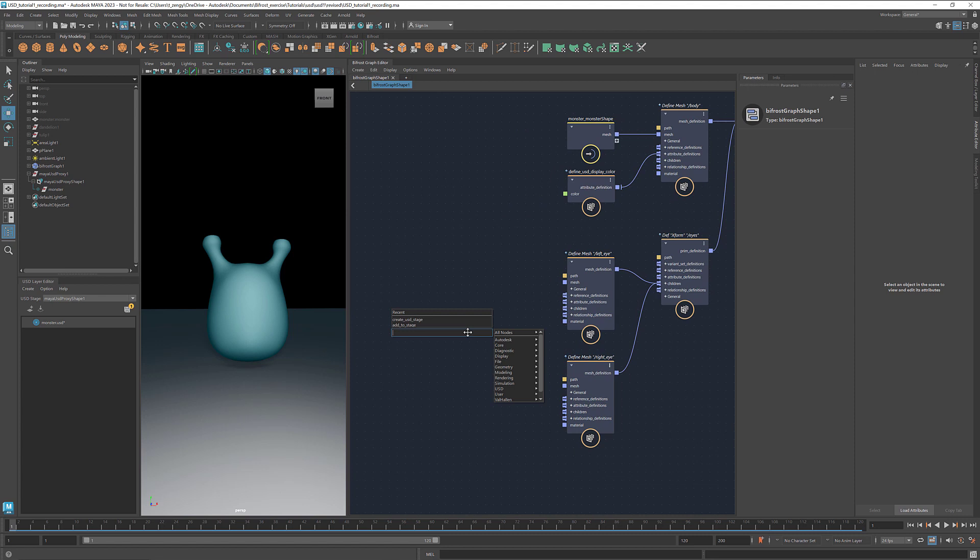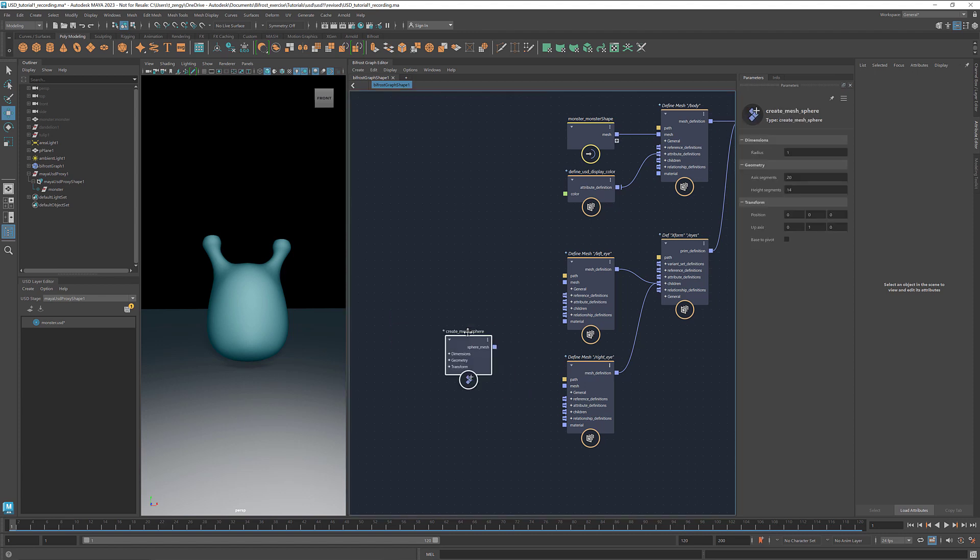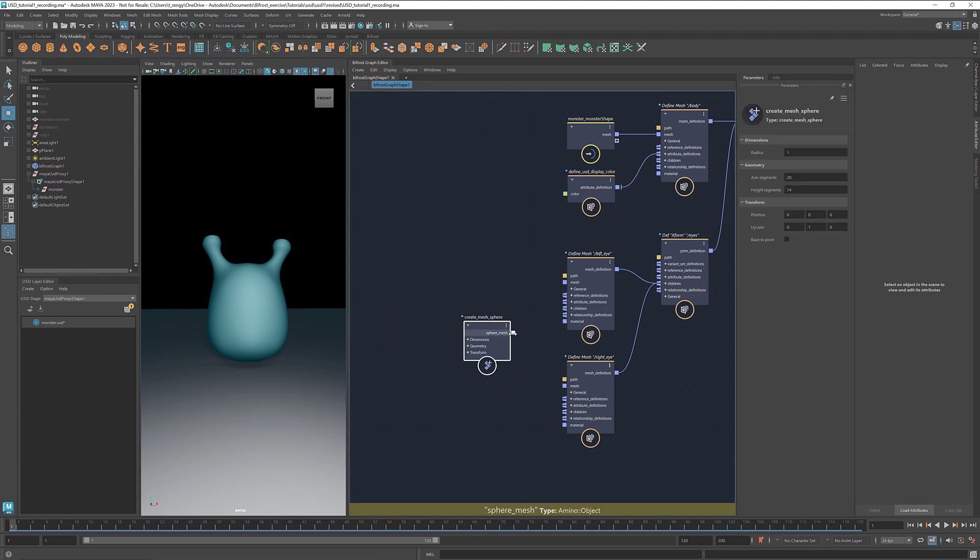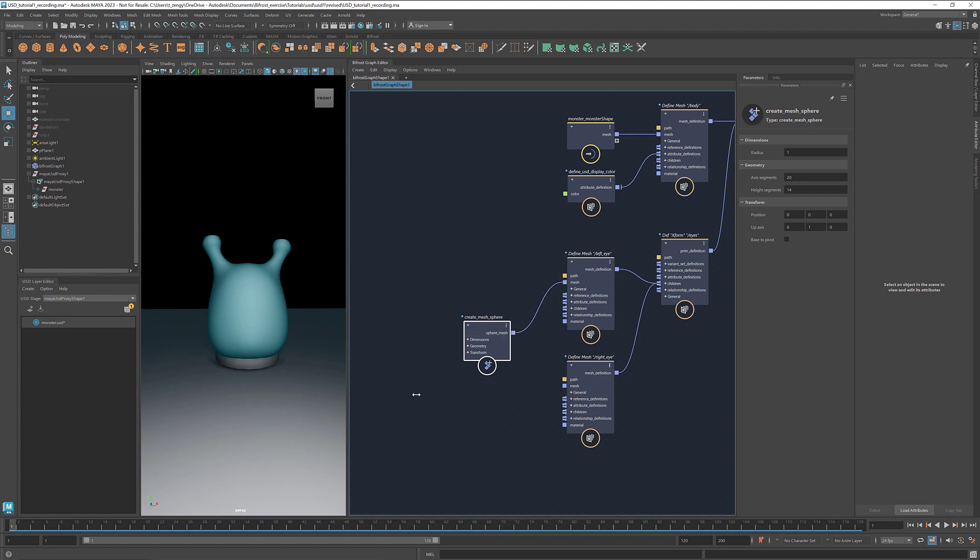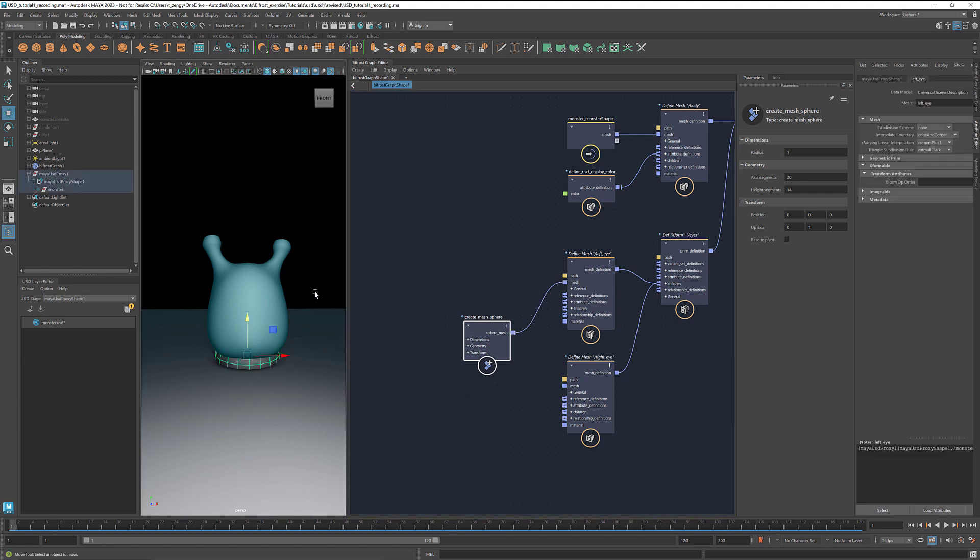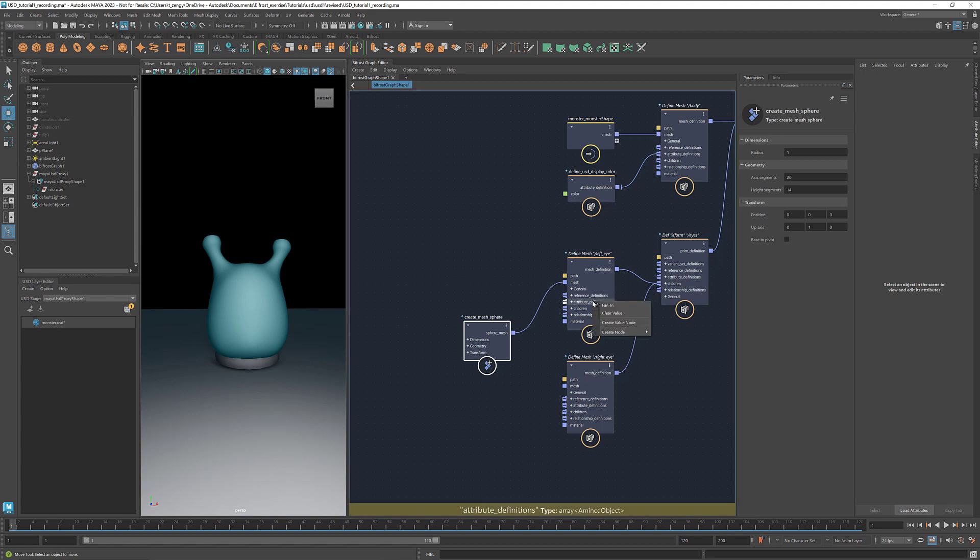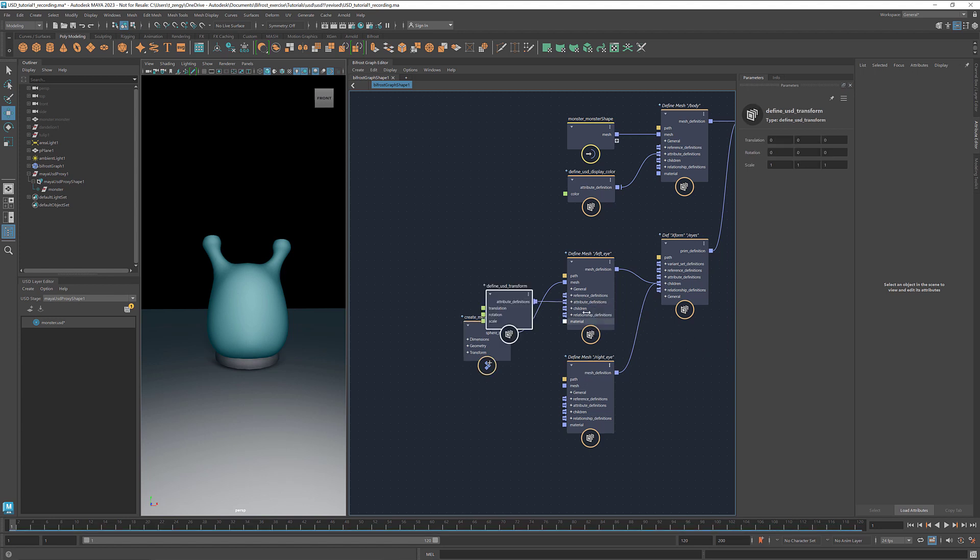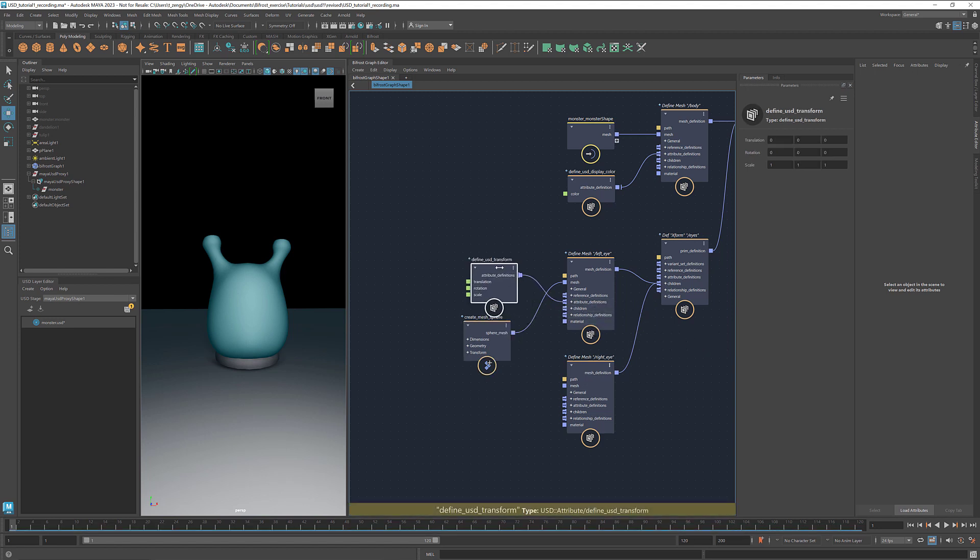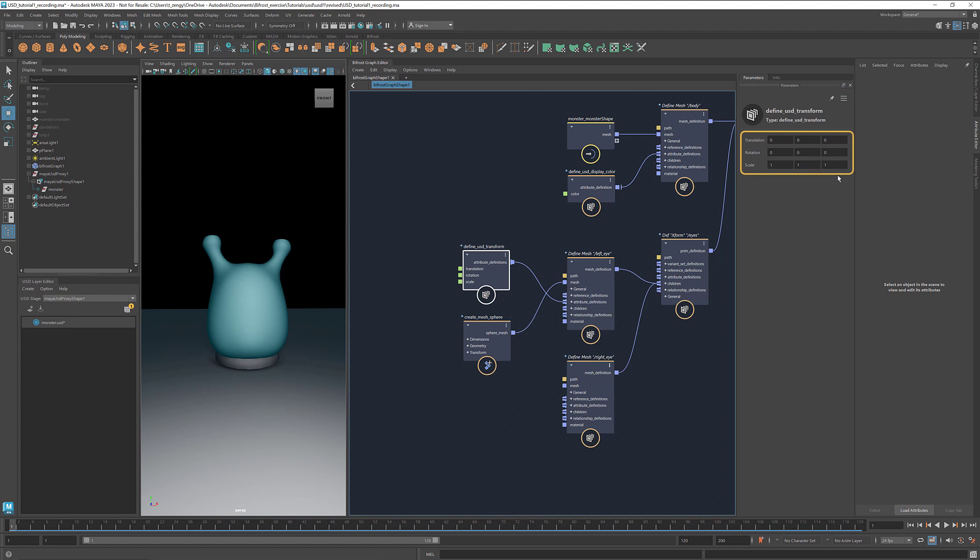Copy and paste it. Rename them to left eye and right eye respectively. Get a create mesh sphere. Connect it to the left eye. At this moment it has the wrong size and wrong location. To change the size and location of a prim, we can add a transform attribute. Similar to how we added the color, right click at attribute definitions, under create node, select define USD transform.